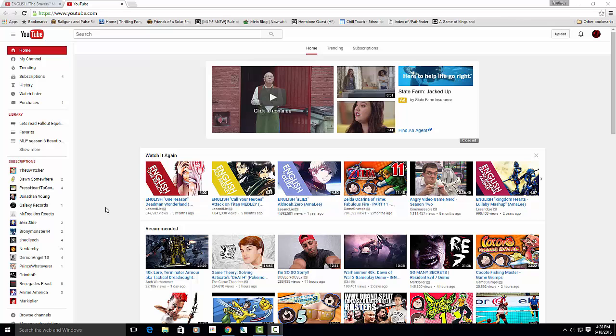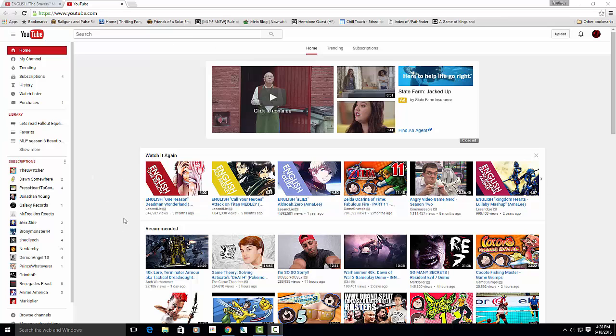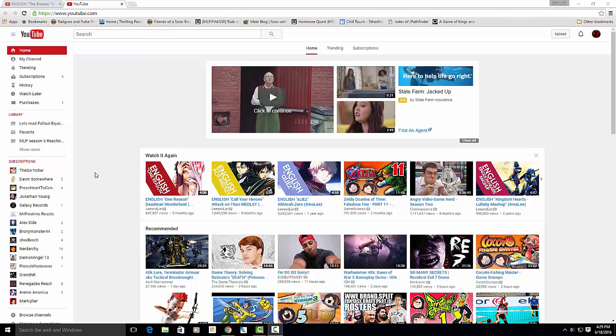My question is, for the Fallout Equestria, should I do what I did last time and just make a normal 30-minute video and divide it into two and post it here on YouTube? Or should I just keep the video whole and post it on Google Drive? Like, what should I do? Should I just divide the video in two for YouTube or not?